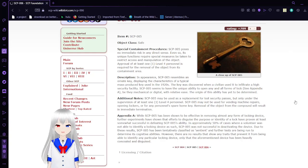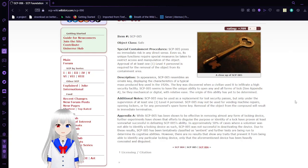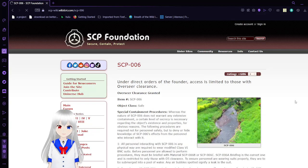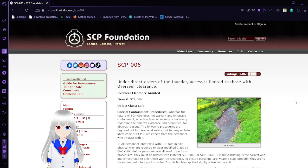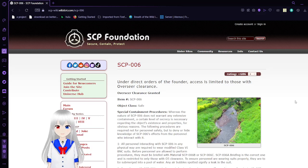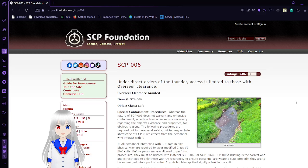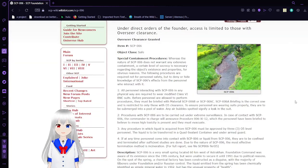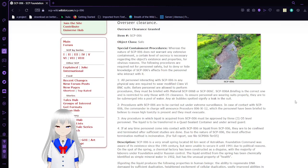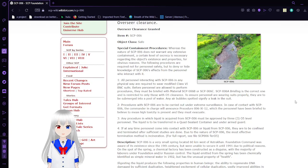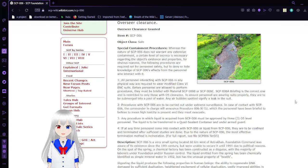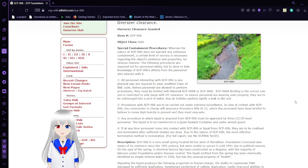We're moving on to SCP-006, also known as the fountain of youth. SCP-006, under direct orders of the founder, access is limited to those with Overseer Clearance. Overseer Clearance granted. SCP-006, Special Containment Procedures. Whereas the nature of SCP-006 does not warrant any extensive containment, a certain level of secrecy is necessary regarding the object's existence and properties. For obvious reasons, the following procedures are required not for personnel safety but to deny or hide knowledge of SCP-006's effects from the personnel who interact with it.